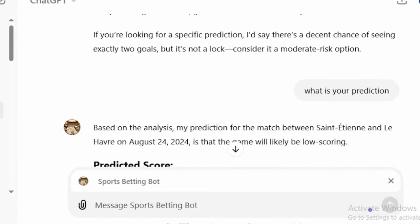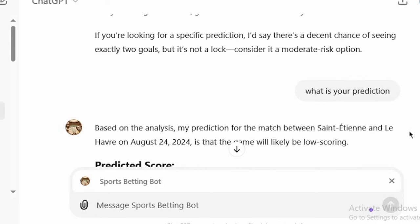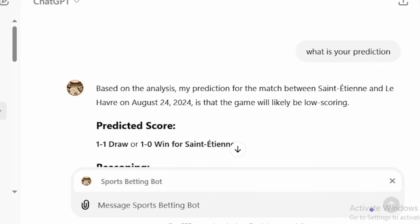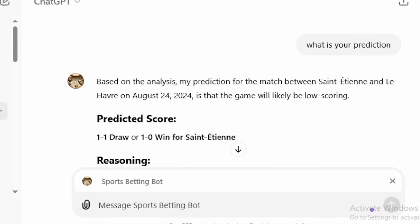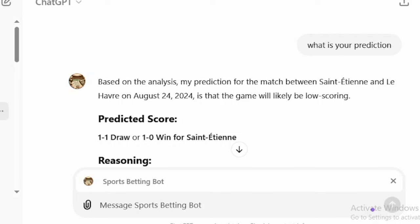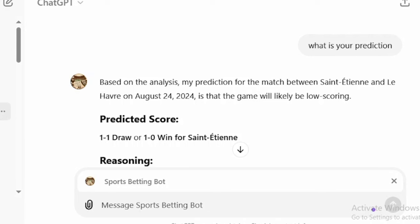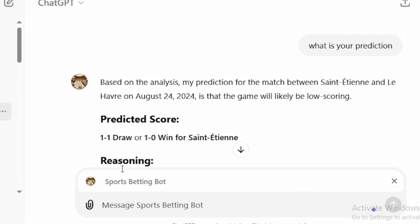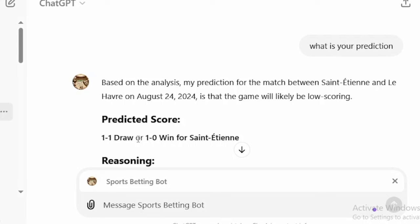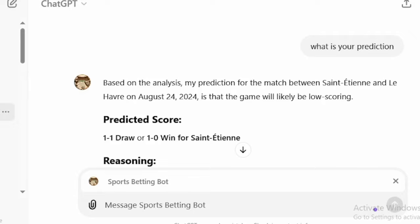I was still not fully satisfied, so I went back and asked, 'What is your own prediction?' For me to know the board's prediction for this match today. And the board gave me: 'Based on the analysis, my prediction for this match between St. Etienne and Le Havre on August 24th is that the game will likely be low scoring.' It gave me the correct score prediction — one-nil or a one-all draw, with a win by St. Etienne. So this is all you need to know, guys.